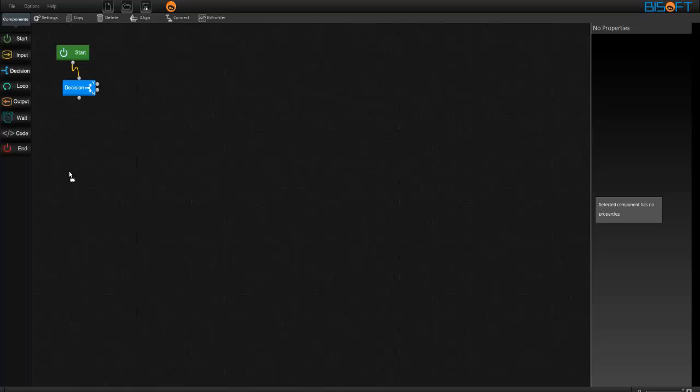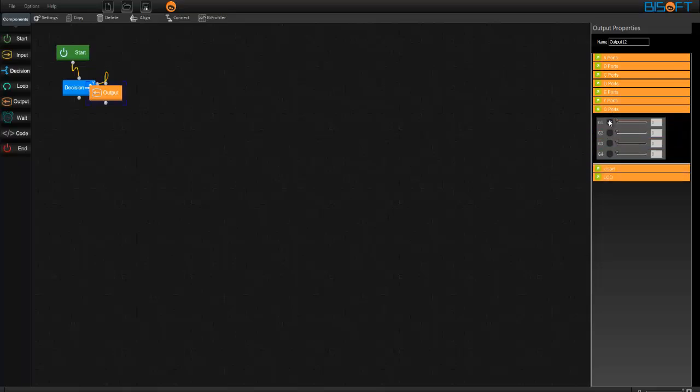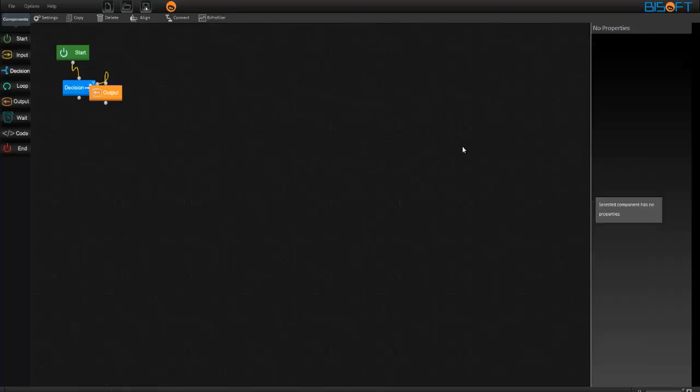If A1 is greater than 140, then make the rolling bot move forward. For that, g1, g2, g3, g4: 1, 0, 1, 0.